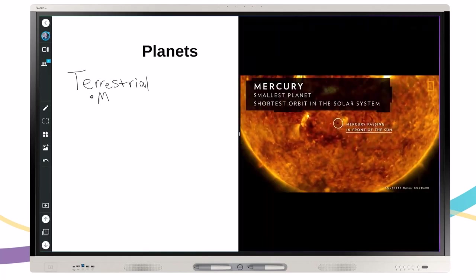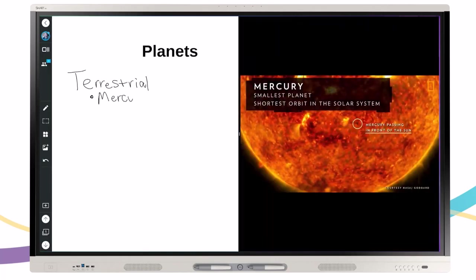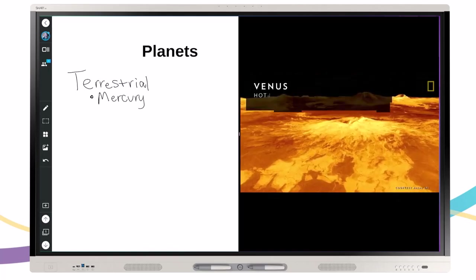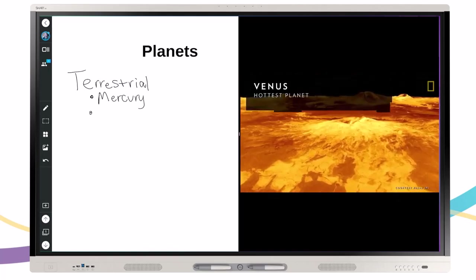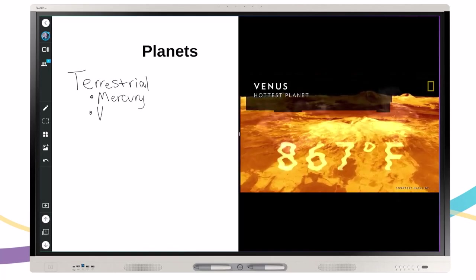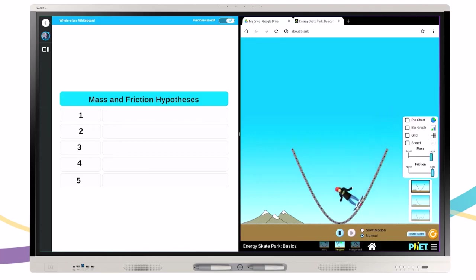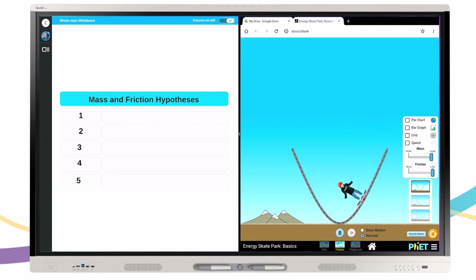Easily take notes in the iQ interactive whiteboard while watching videos, browsing the internet, or engaging with other applications or content. For example, open an interactive web page such as a PhET science simulation and split with the iQ whiteboard to allow students to track hypotheses or record notes.